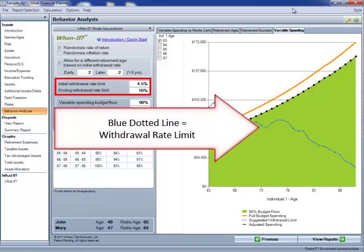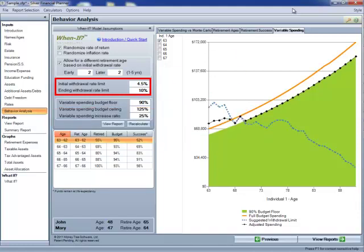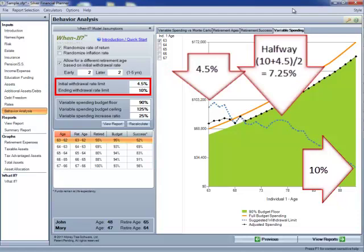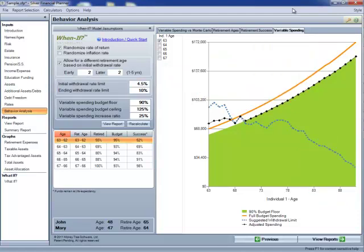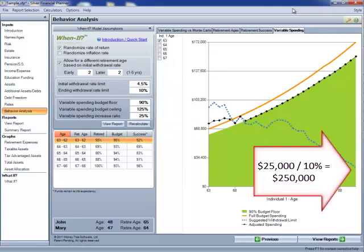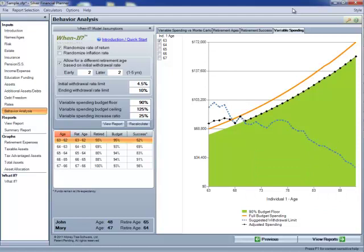The next line to note here is the blue dotted line. That is our withdrawal rate spending limit. It starts in this case at 4.5% and it ends at 10%, going in a straight line between now and then. We do not show on this graph what the actual assets are projected to be. However, you can figure out what those asset levels are roughly by looking at the graph, simply because 4.5% of the assets comes out to be a little under $100,000 in that first year, and 10% of the assets comes out to be maybe around $25,000 in the last year in this particular chart.